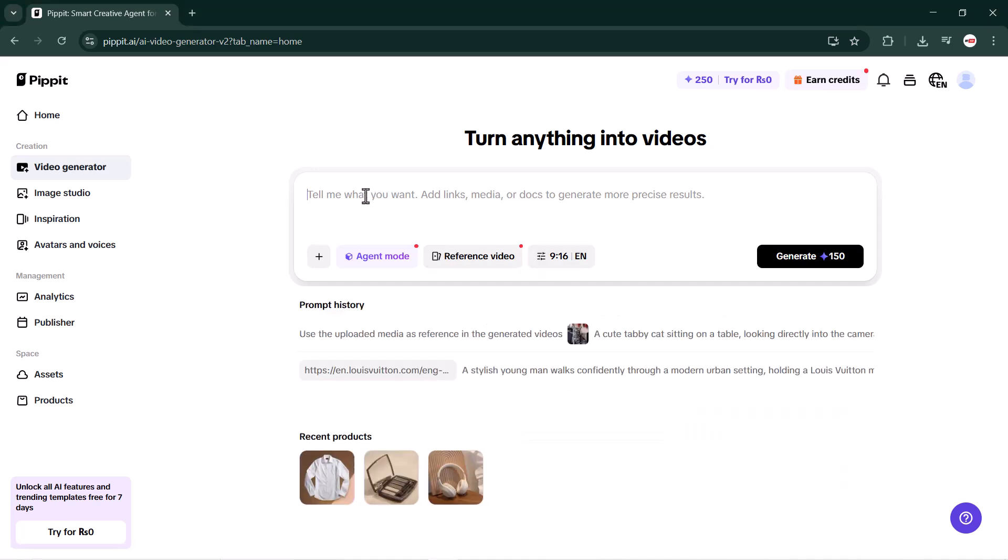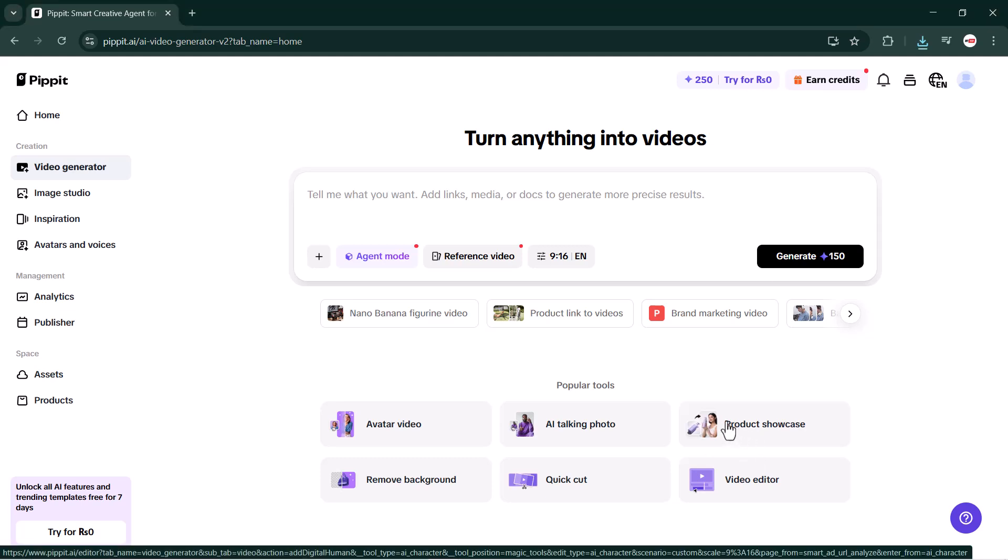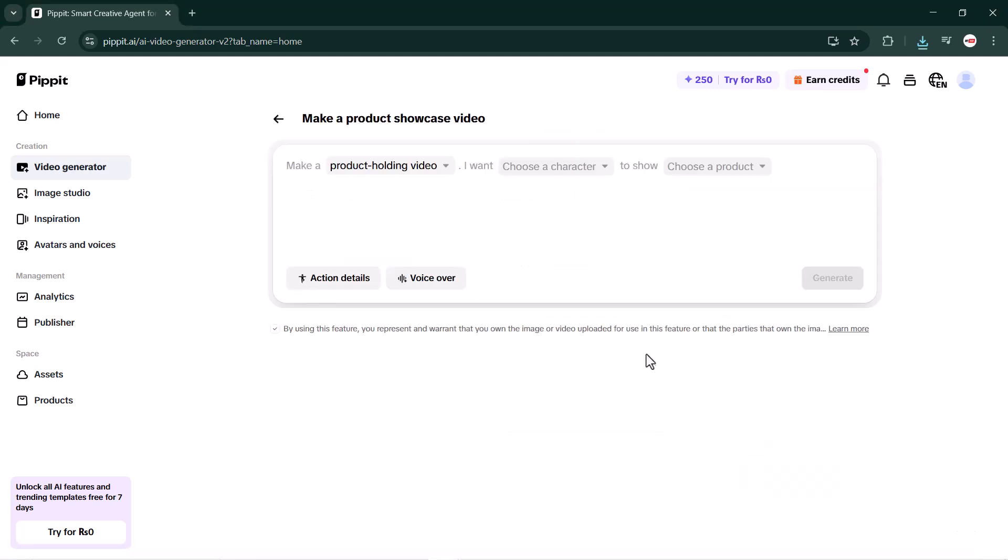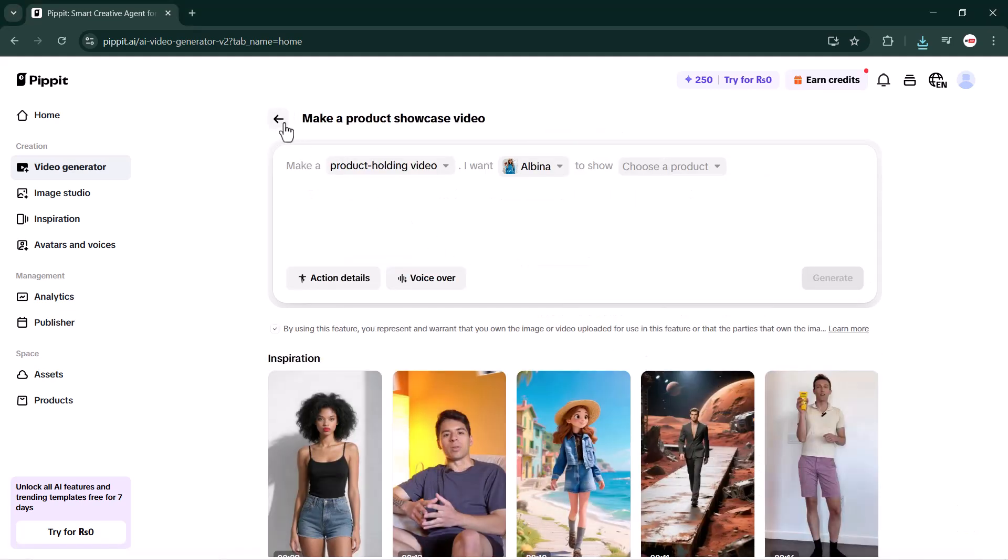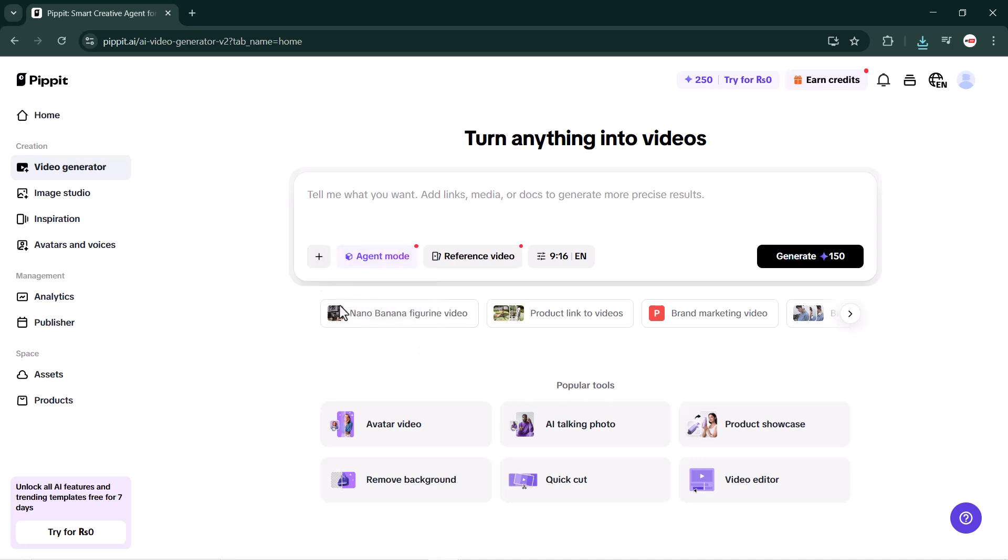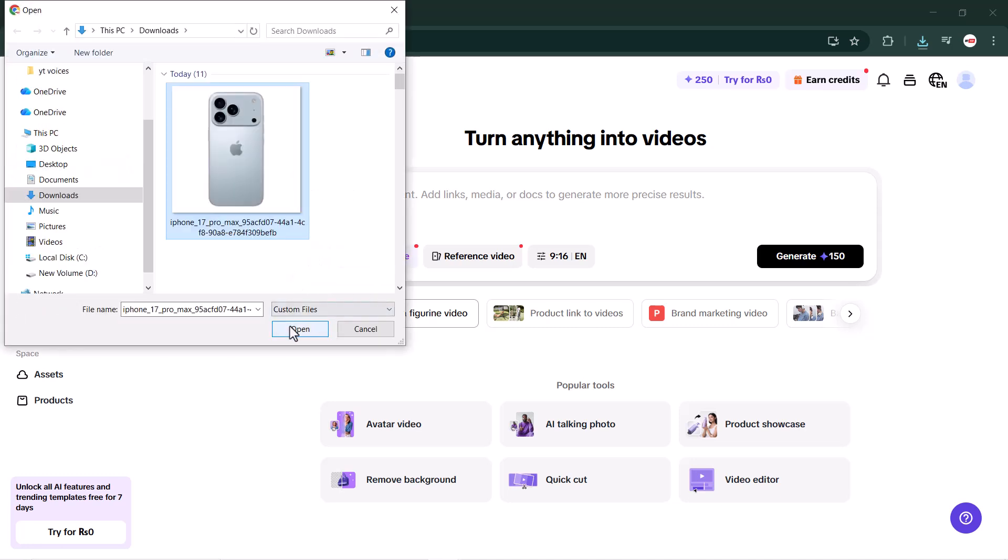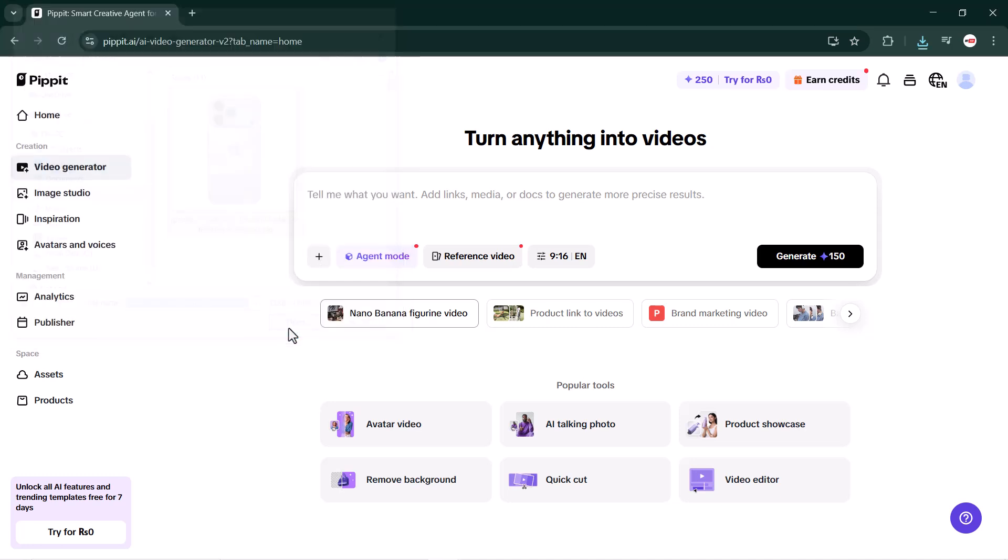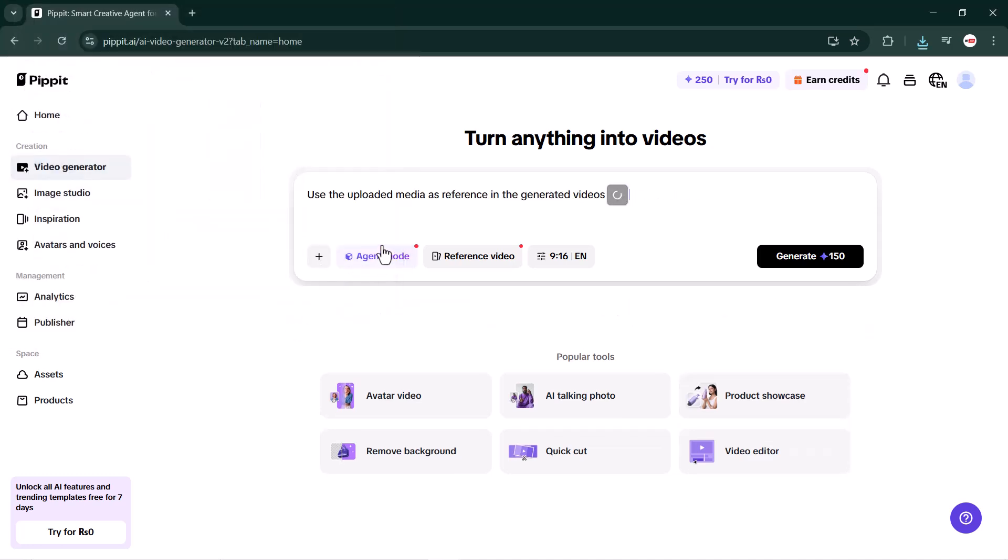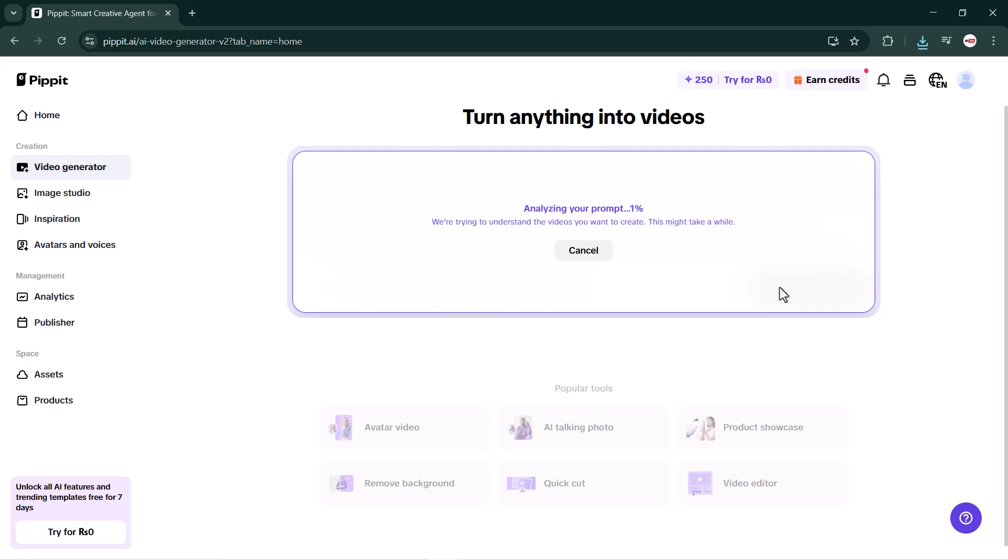So guys, next we are going to try another powerful feature. This time I am going to generate a product promotion video. Within this feature, you can promote any product you want. It's super simple - all you need to do is click on the product promotion option and upload an image of your product. In my case, I will upload an iPhone image and write a short prompt describing what kind of promotion I want.